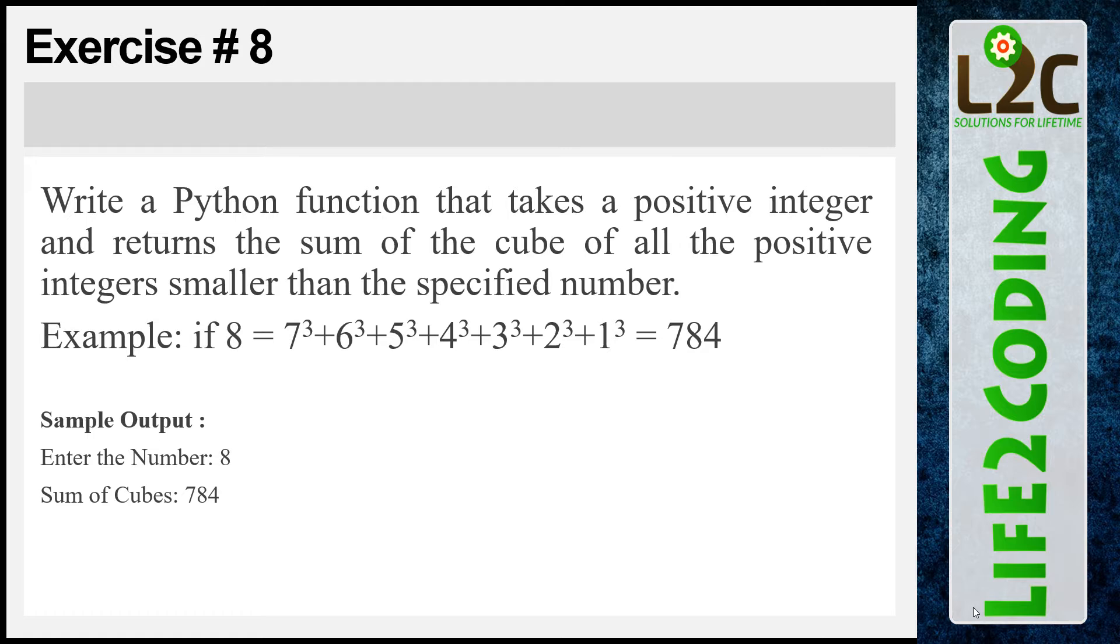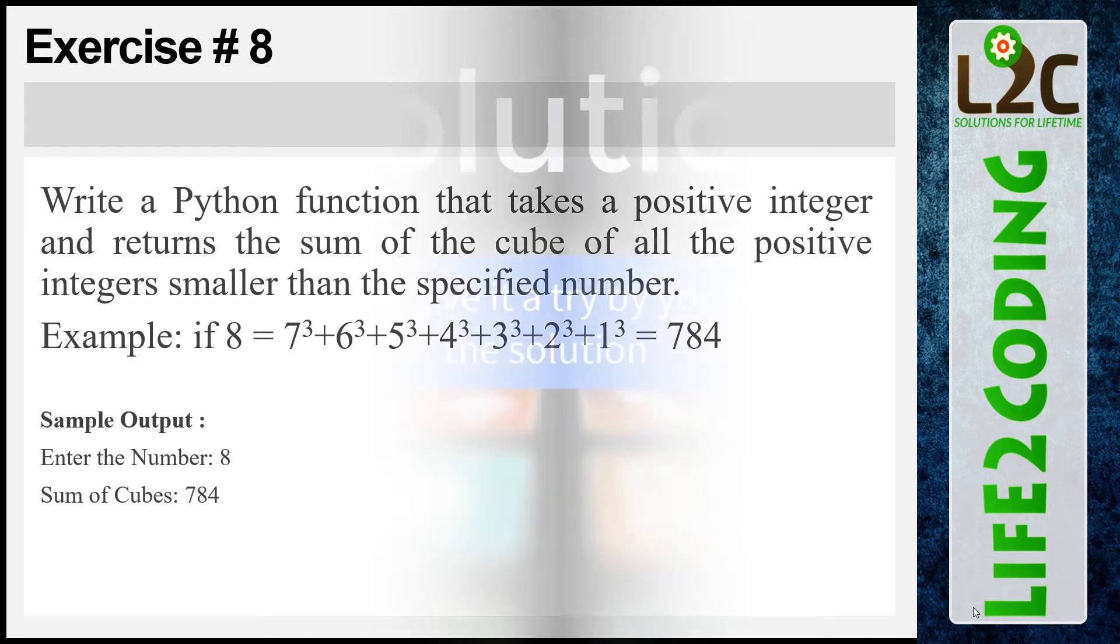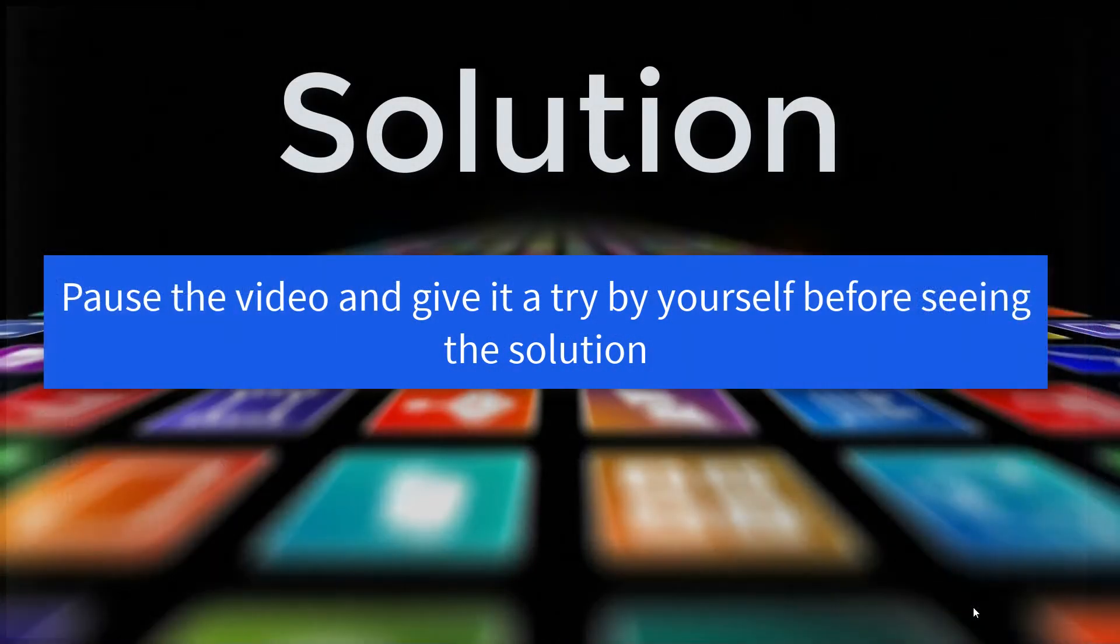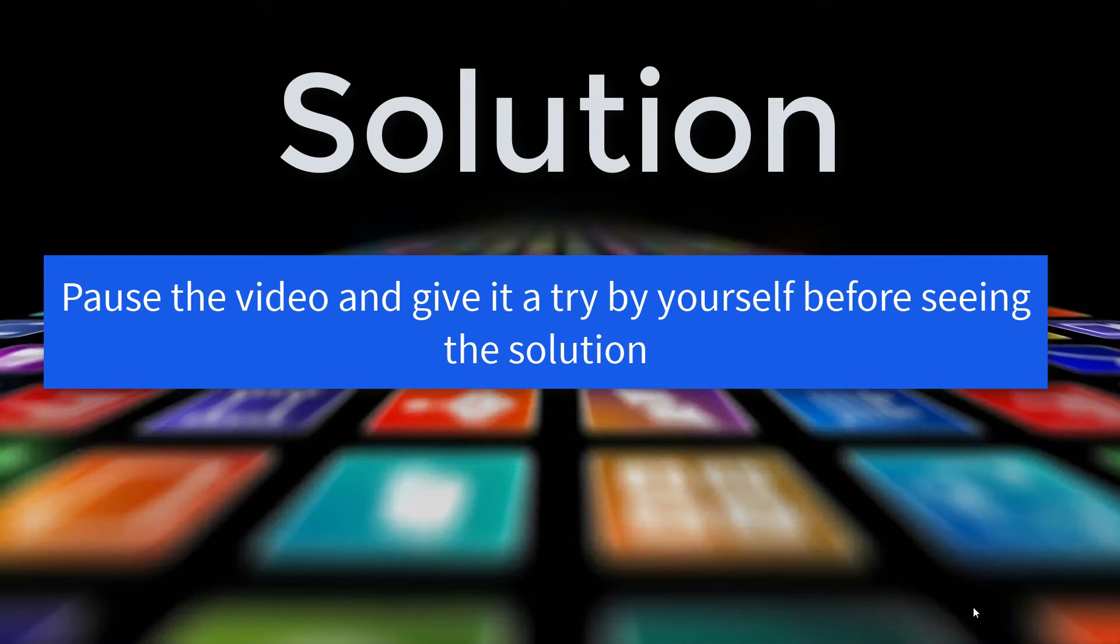And here is the sample output. It looks like this. So let's do it. And please pause the video and give it a try by yourself before seeing the solution.